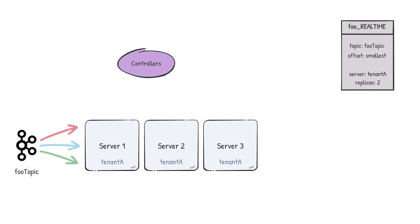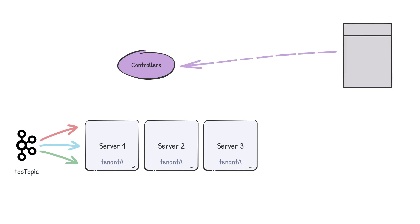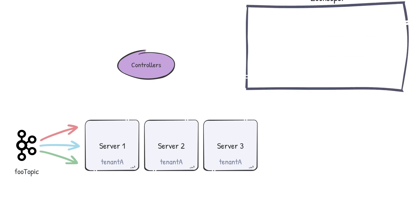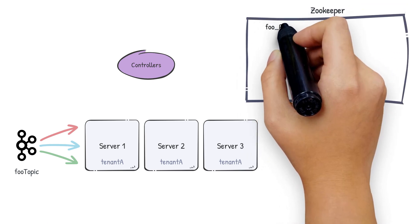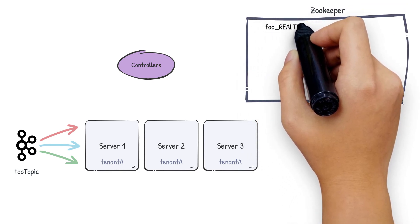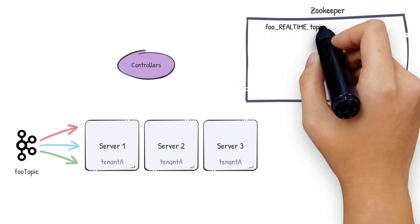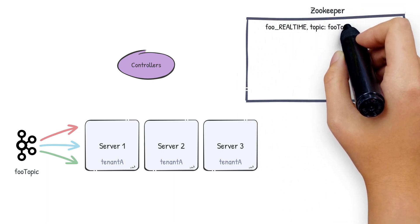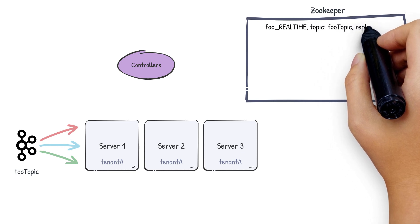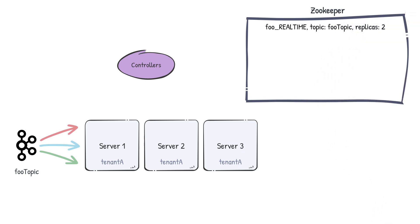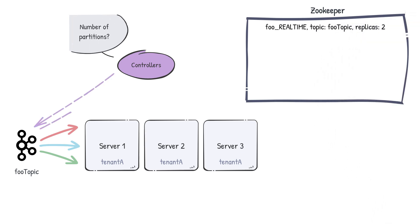The controller acts as the coordinator for all the activities that happen after this. When the controller gets notified of the new table, it persists the table config into ZooKeeper and begins a series of actions needed to start the consumption. First, it'll get the partition information from the stream, which is three.